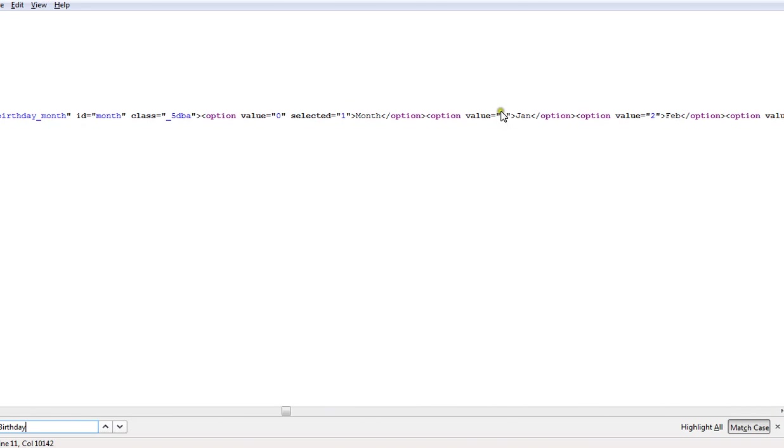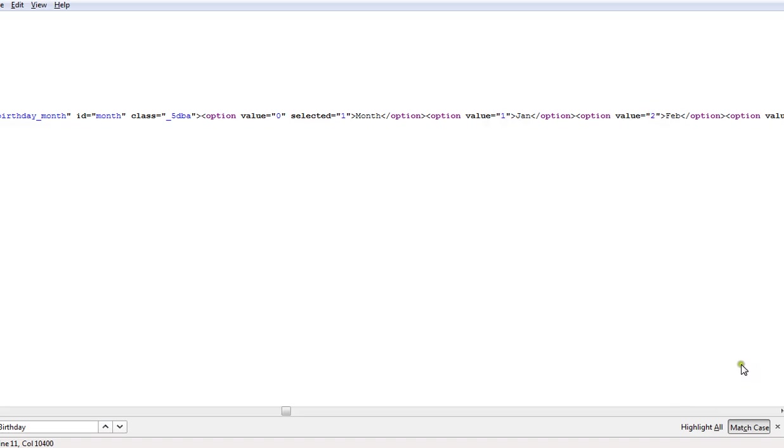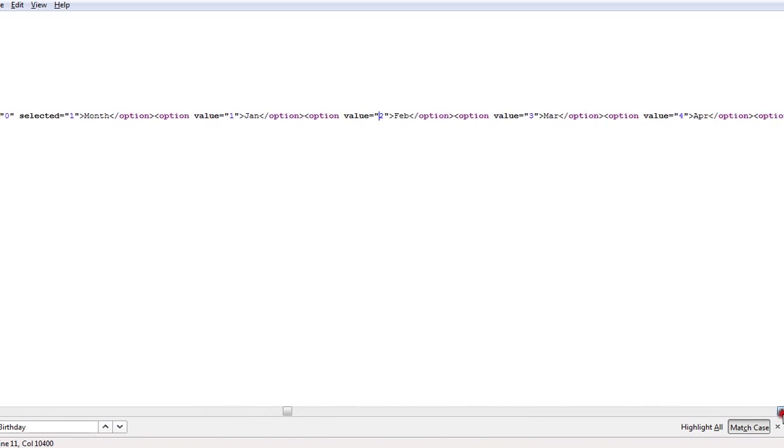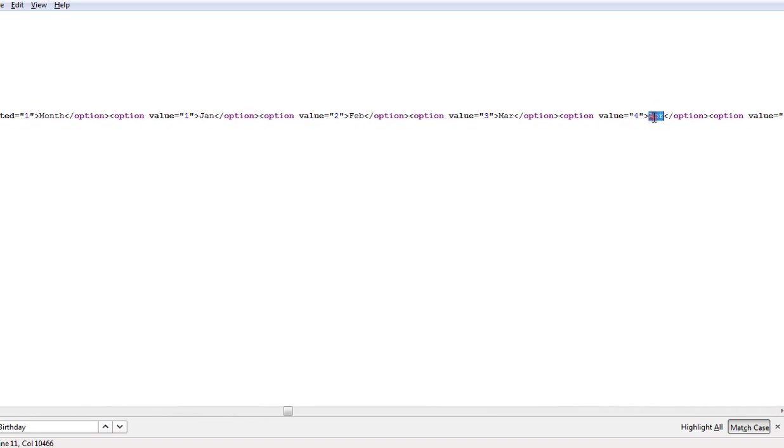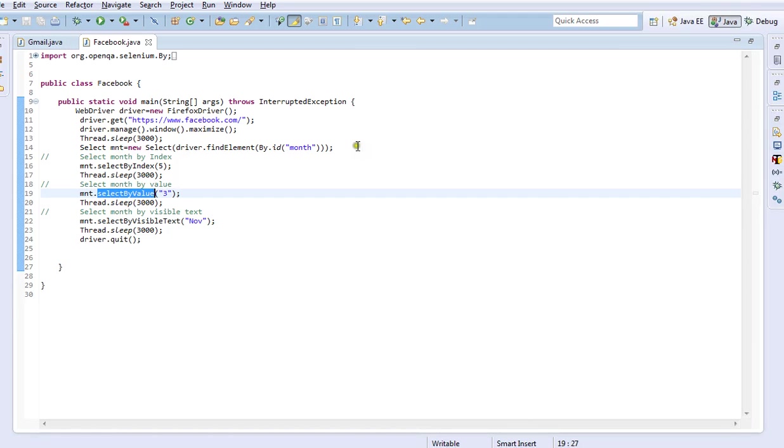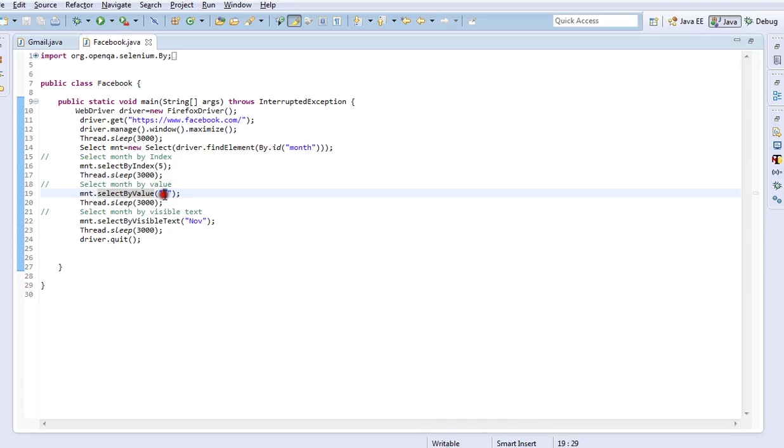Here are the values I was explaining. For January there is a value called 1, for February the developer has given value as 2 in the HTML. Likewise, he has given value as 4 for April, and it has been given for all the months. If you want to select February, you can pass value as 2 in double quotes in the particular method called selectByValue. Let us see our code here. I have passed selectByValue as 3 in double quotes, hence it's going to select March.